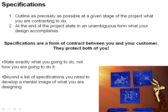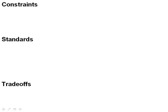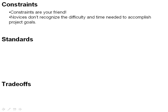The other three things we're going to talk about, and much more briefly than specifications, are constraints, standards, and tradeoffs. Constraints are your friend. These are external factors that limit what you can do. And the reason constraints are your friend is that novice designers—and they're novices by definition—don't recognize the difficulty and time needed to accomplish something.